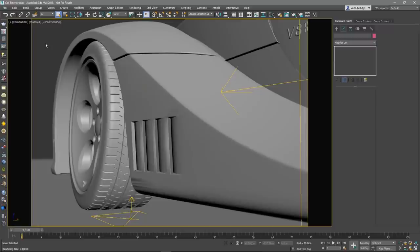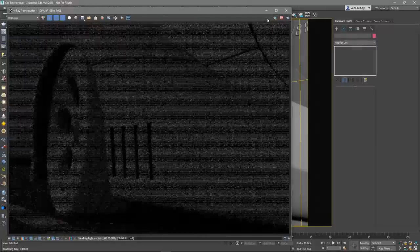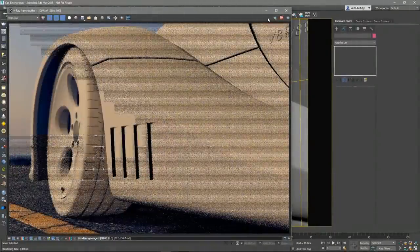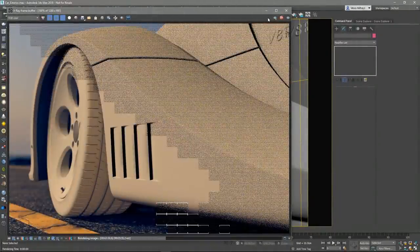In this scene, I have a car exterior. Let's make a test render. Currently, all the car parts have a grey V-Ray material assigned to them.